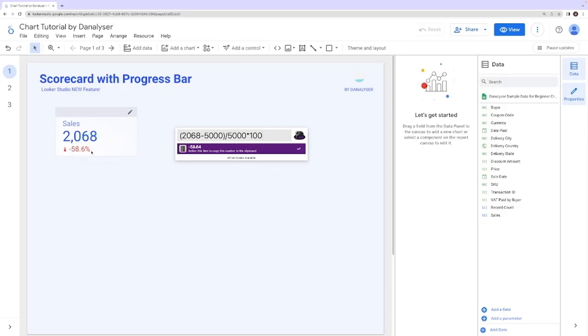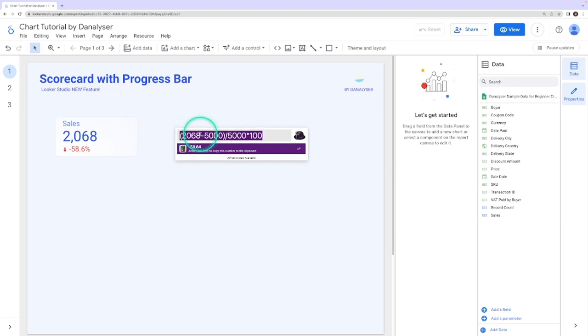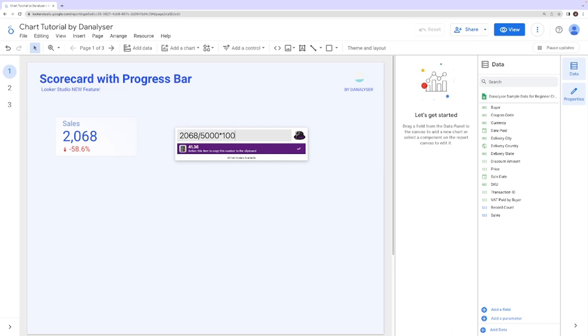But what we want is actually the progress percentage, which is how many percentage we have reached against our goal. So it will be 2068 divided by 5000 times 100. So it's actually 41%.